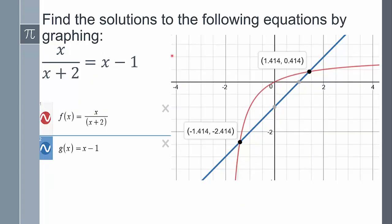Let's find the solution to this following equation. I graphed the left side and the right side, and there it is on Desmos. I clicked on the two points and it gives me the solutions: negative 1.414 and positive 1.414.